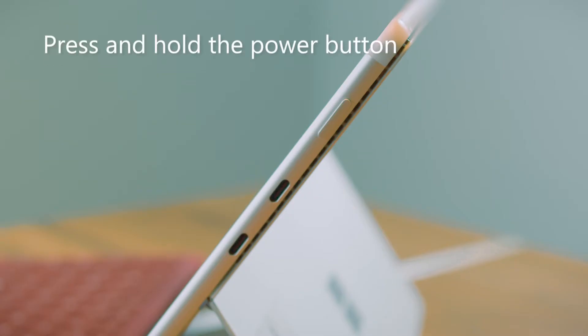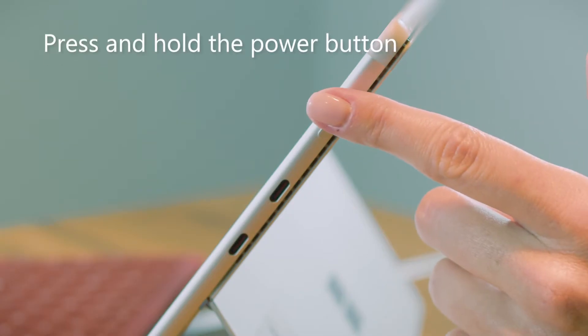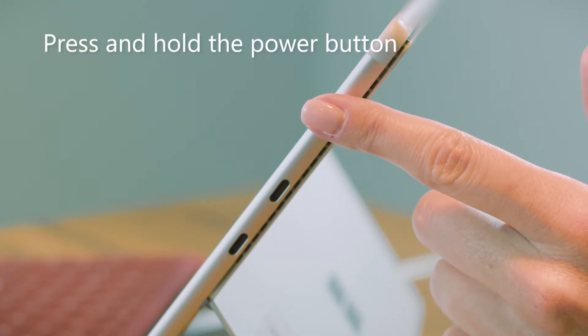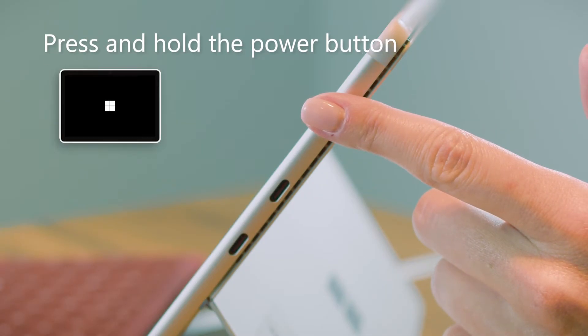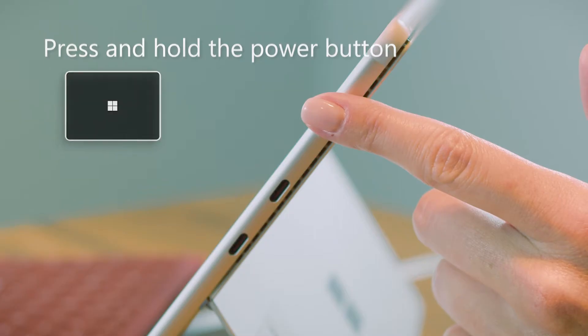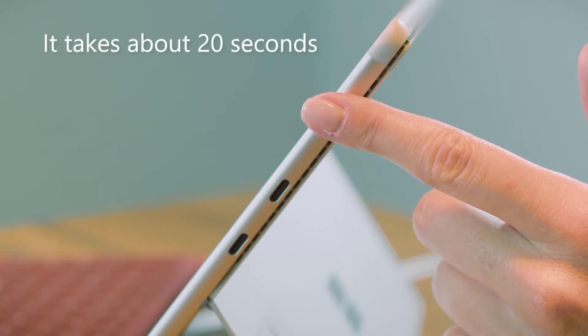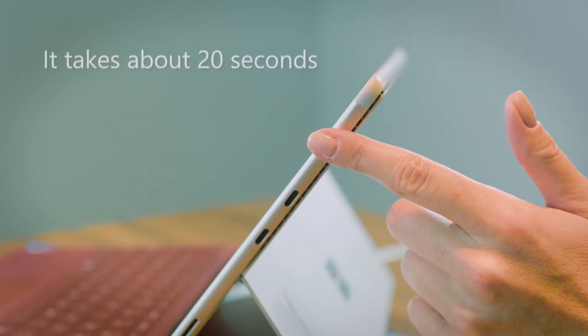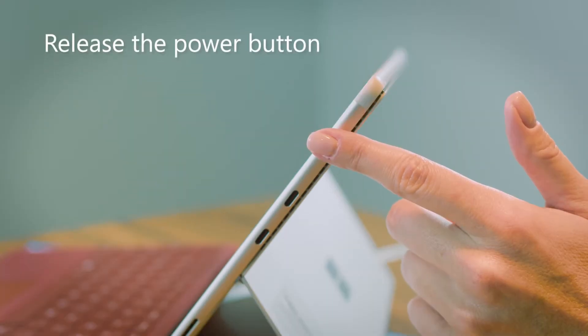First, press and hold the power button until your Surface restarts and the Microsoft logo screen appears. It takes about 20 seconds. After that, release the power button.